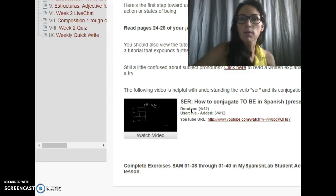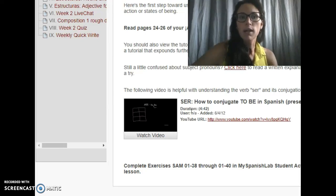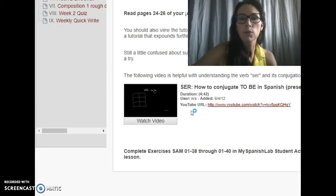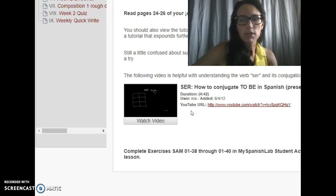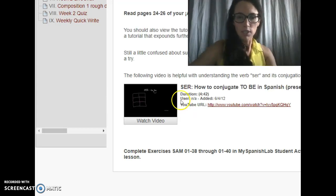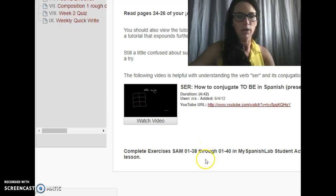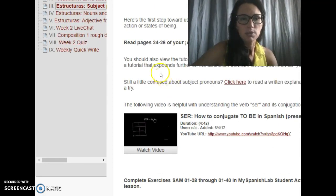If you find something that works better for you, that's great — I may not have seen it, or it may be new since I put these videos up. It could also be that it doesn't match up as well with the material, which is why I chose not to use it. But again, use these videos, use other videos that you find, and make use of those resources because that's what they're there for.